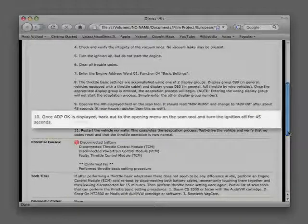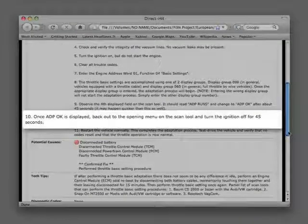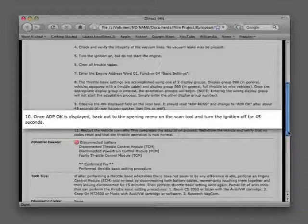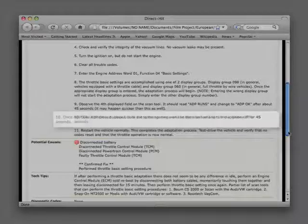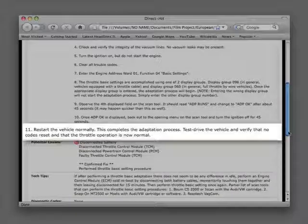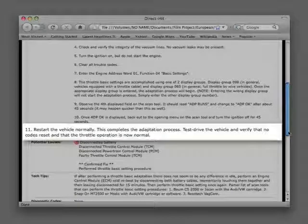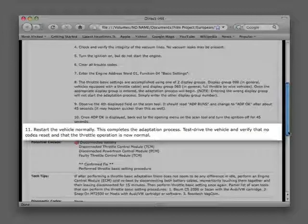Step 10: Once ADP OK is displayed, back out to the opening menu on the scan tool and turn the ignition off for a full 45 seconds. Step 11: Restart the vehicle normally. This completes the adaptation process. Test drive the vehicle and verify that no codes reset and that the throttle operation is now normal.